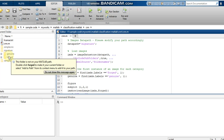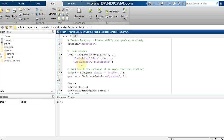I am including the subfolders and also setting the label source. The label source corresponds to the folder names — genuine and forged. These label sources are then assigned to the labels variable.